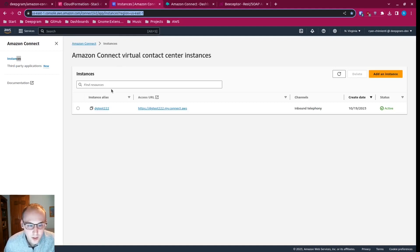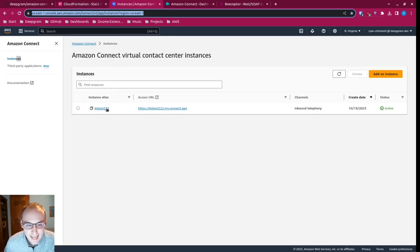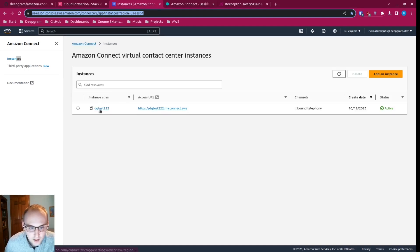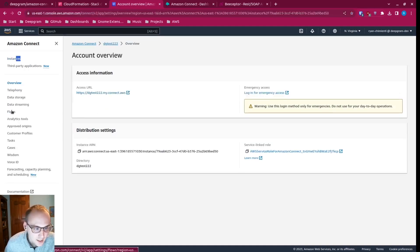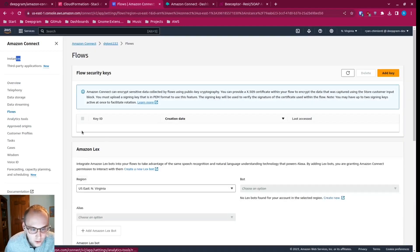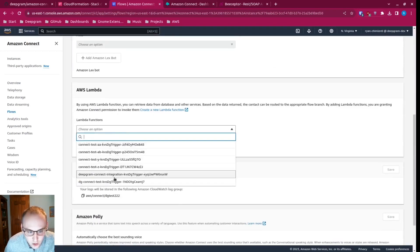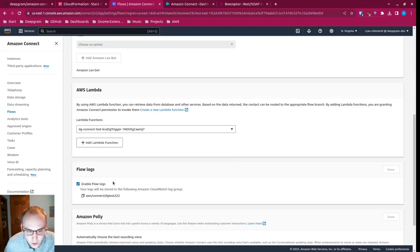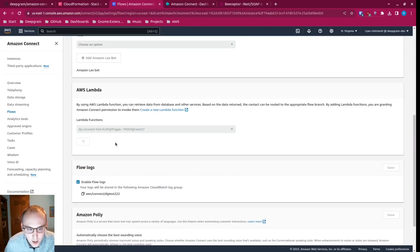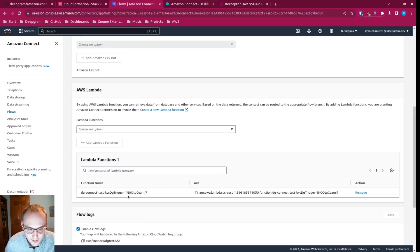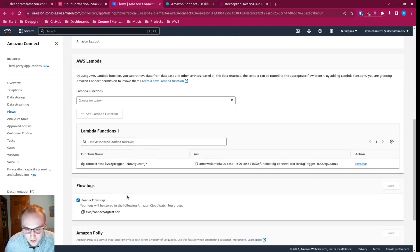That's important because we want to go into our Connect instance and give it access to that Lambda function. So we go into our instance, we go into flows, and under Lambda we choose that function that we just spun up and give our instance access — just like that.